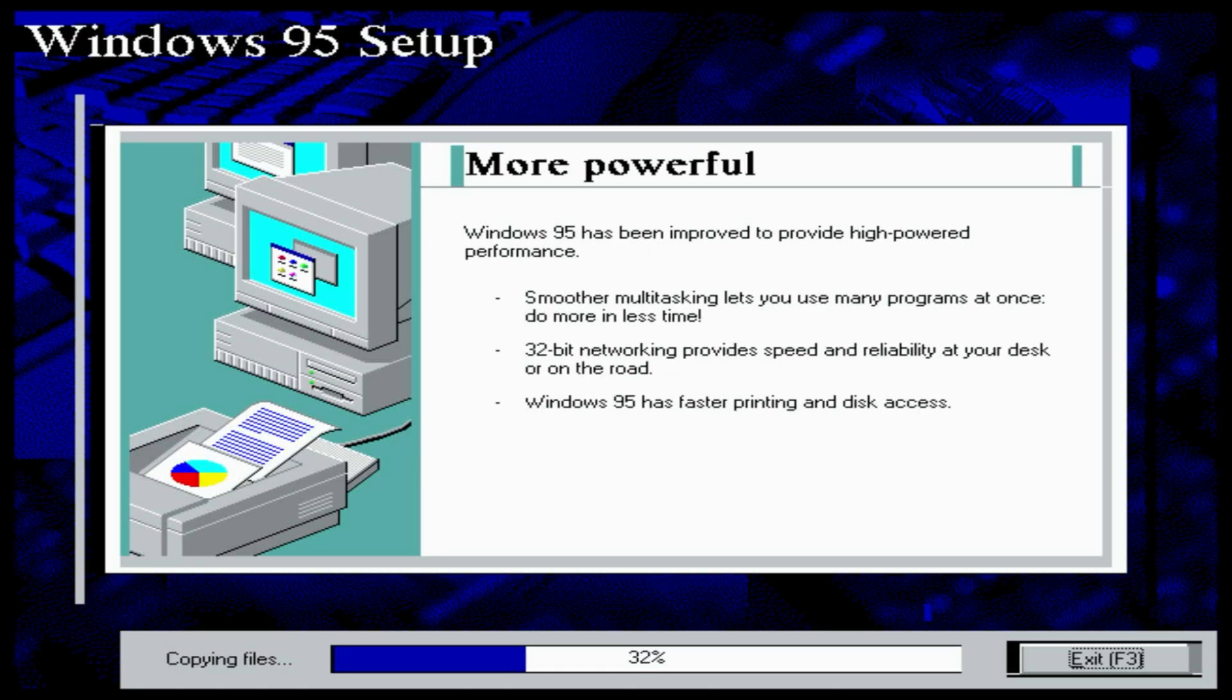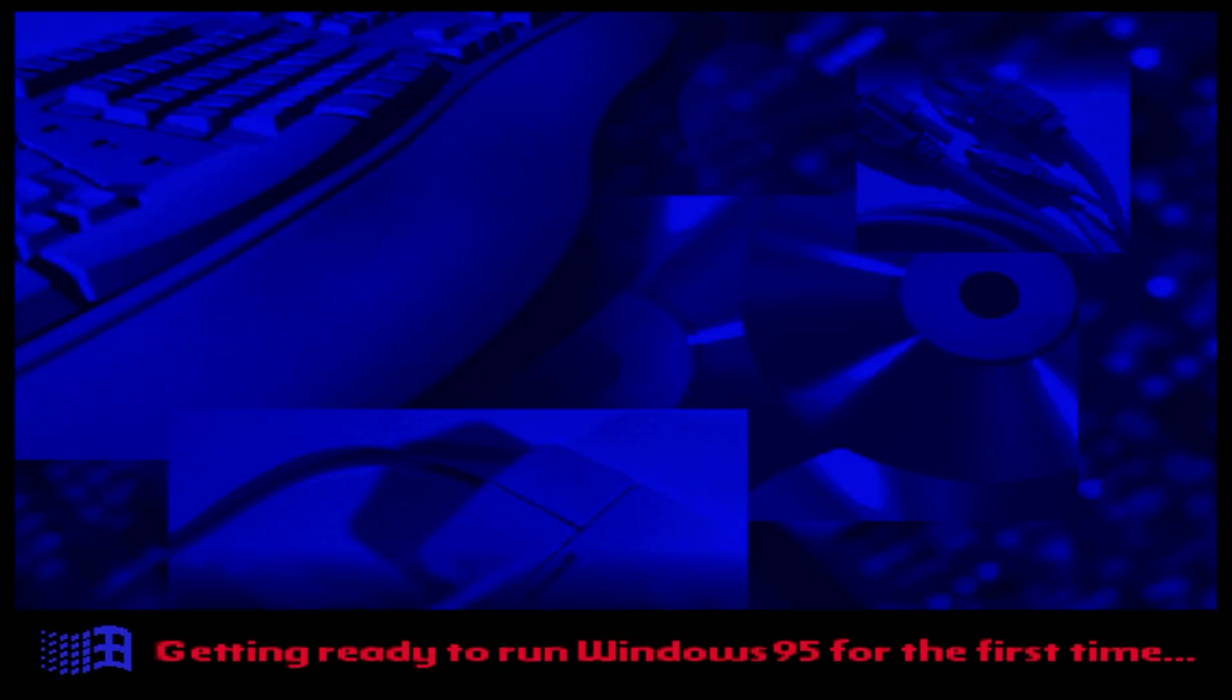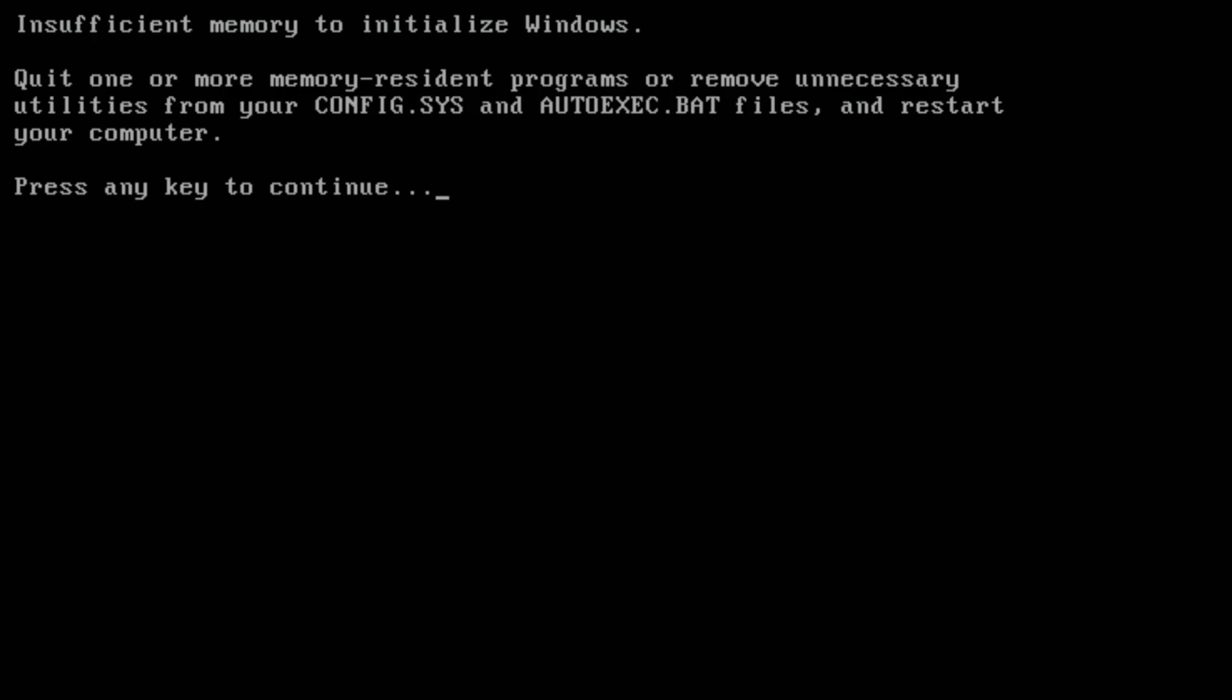After the first reboot, we get a familiar memory-related error. The same one we saw during Windows 98 installation. Windows 95 and 98 simply cannot work with large amounts of RAM.